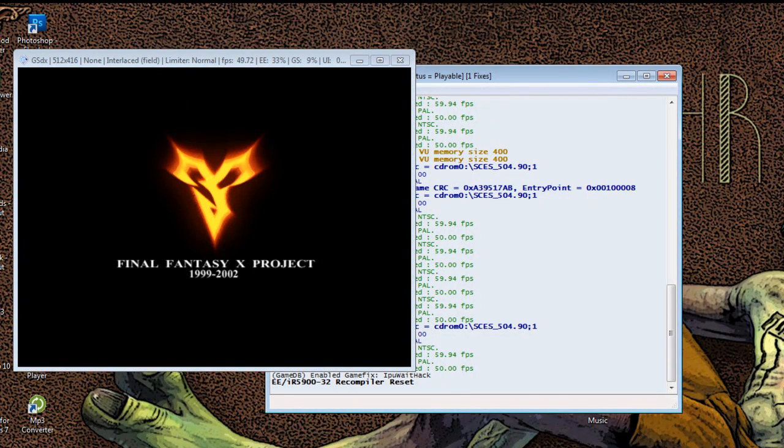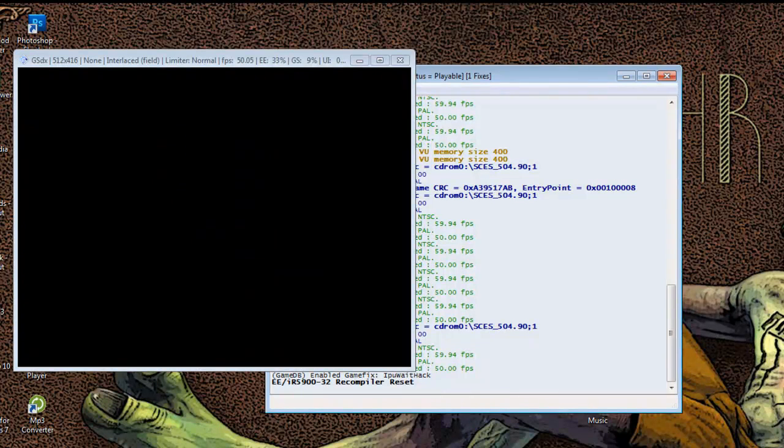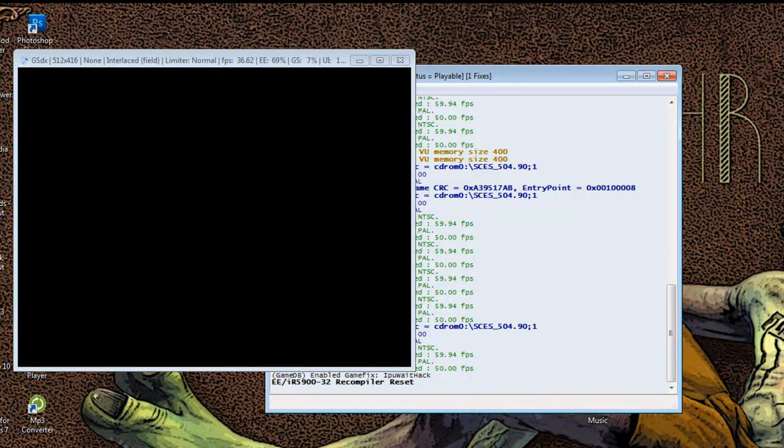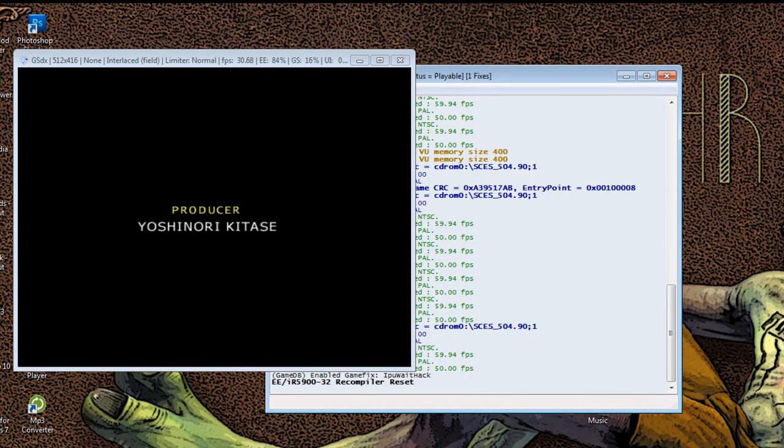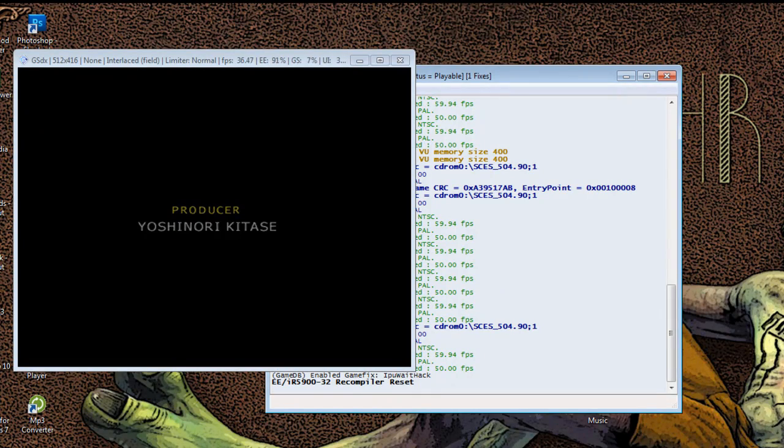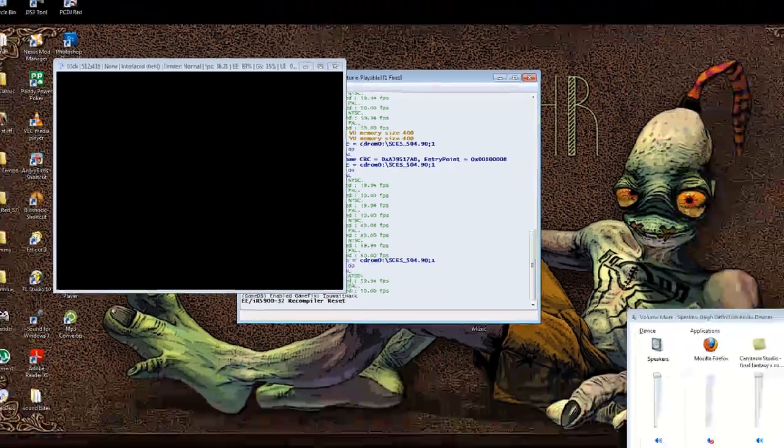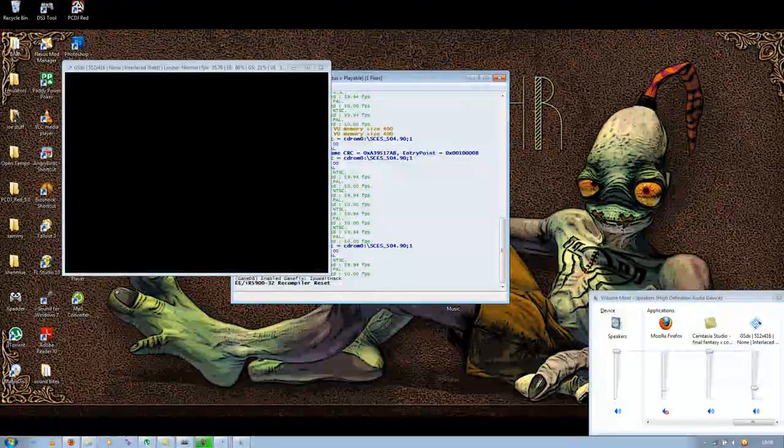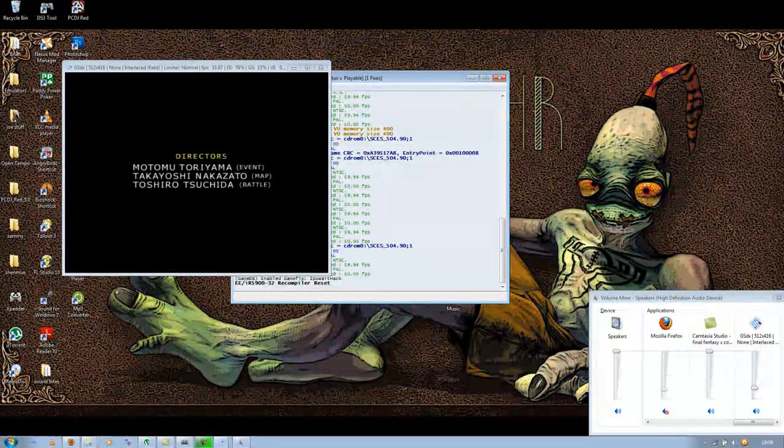So don't forget to subscribe and like, or do whatever you people do now. Enjoy playing Final Fantasy X. I still do. And check out my other videos and such. If you want full screen, just maximize it.